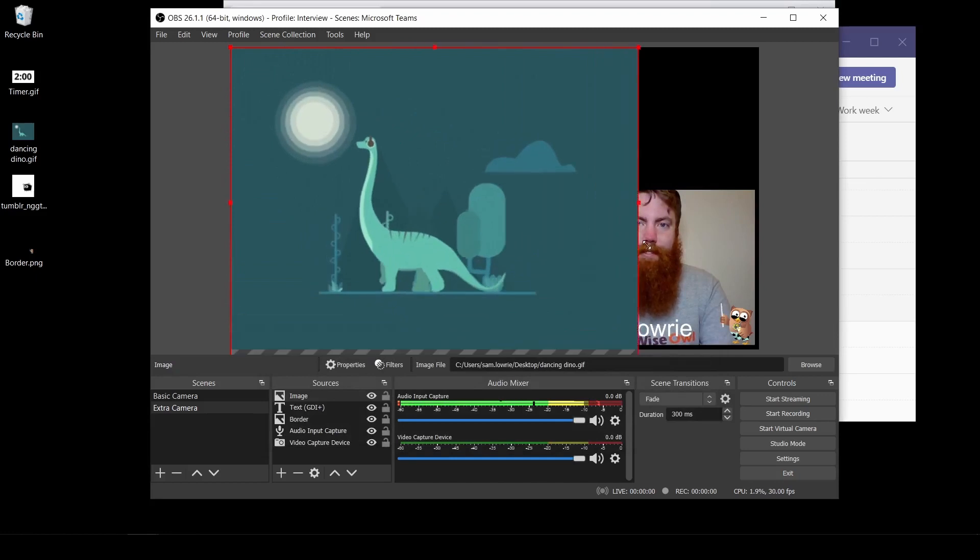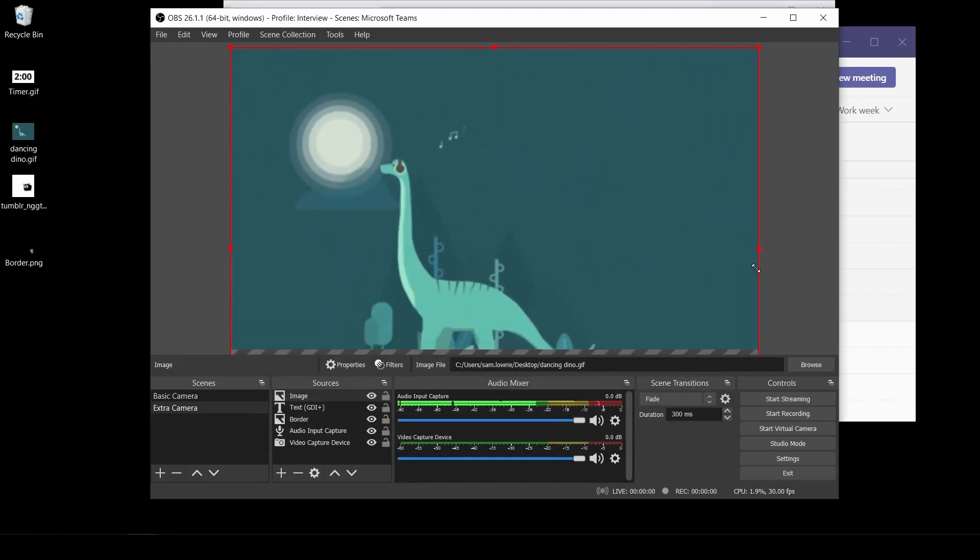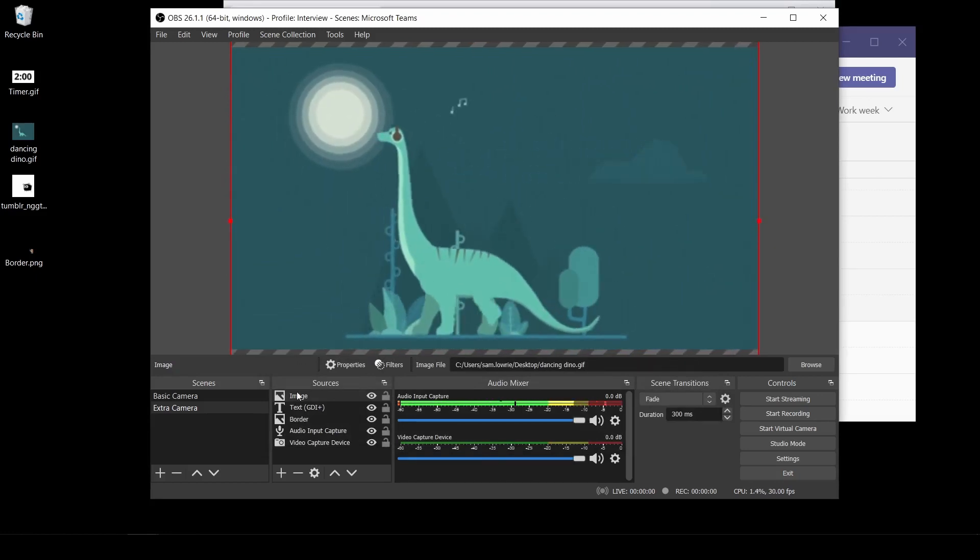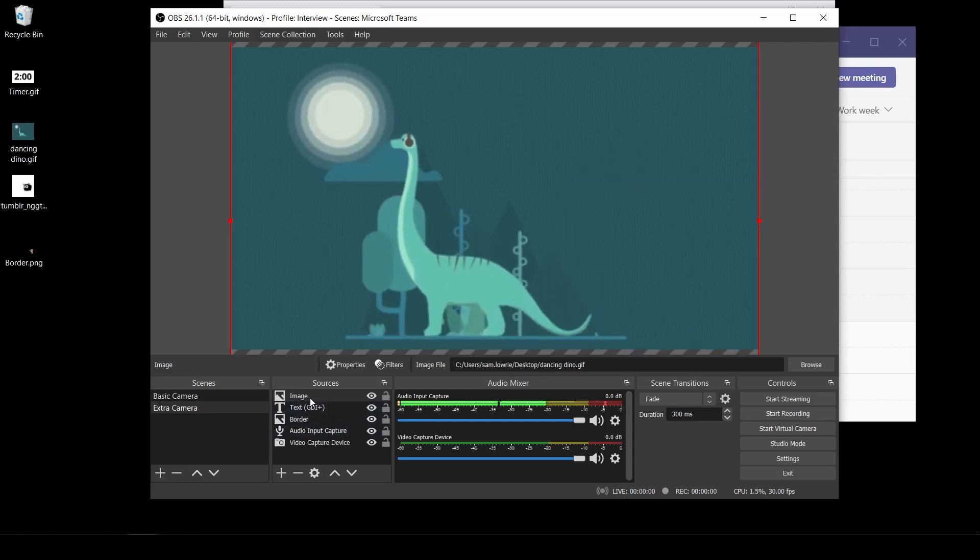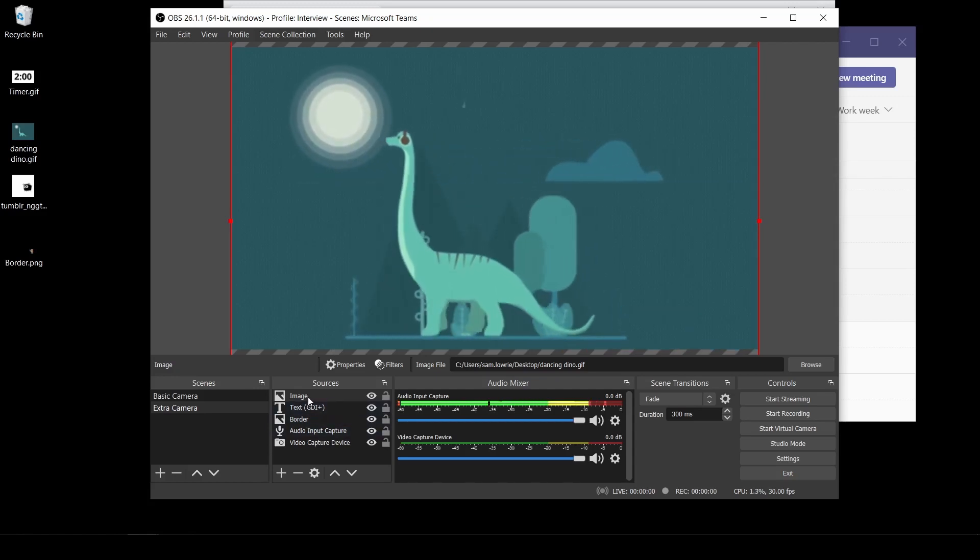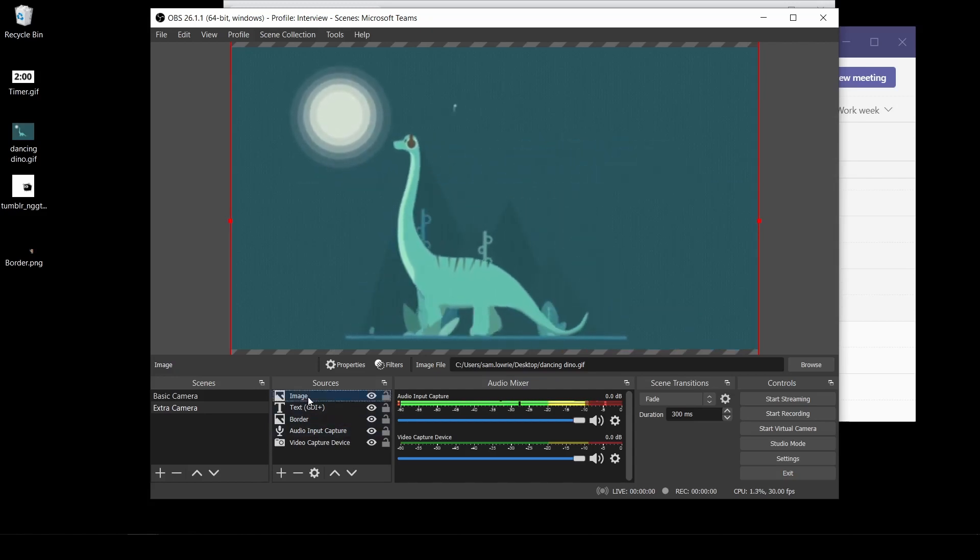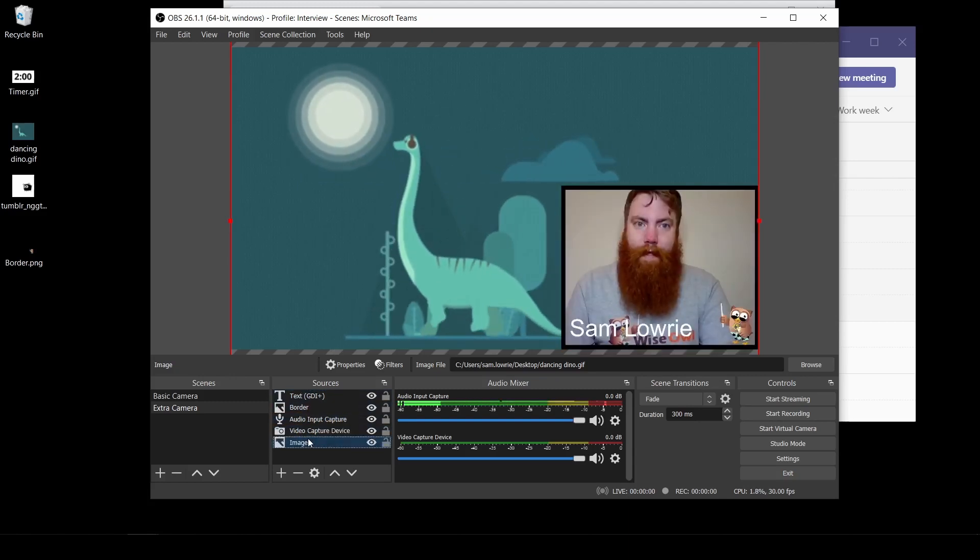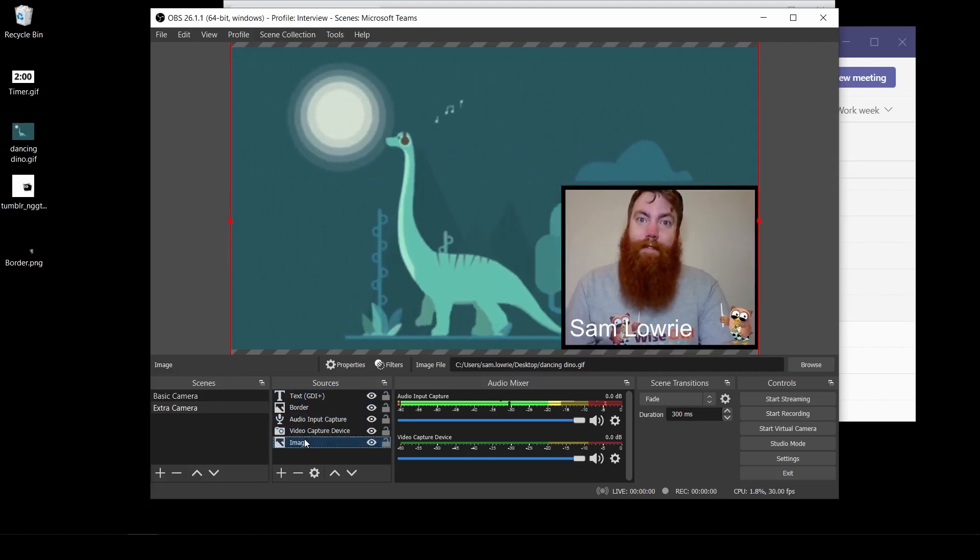Resize your image. Oh mine's cutting me off. So down in sources, you'll see I've got the image at the top, my background. All I need to do is grab that and drag it to the bottom. And that becomes my background.